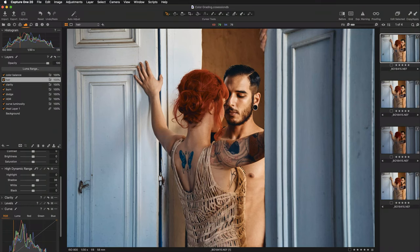Hi everyone, Kasia Zmokwa from Digital Art Classes here, and today we will focus on creating the cinematic look in Capture One.